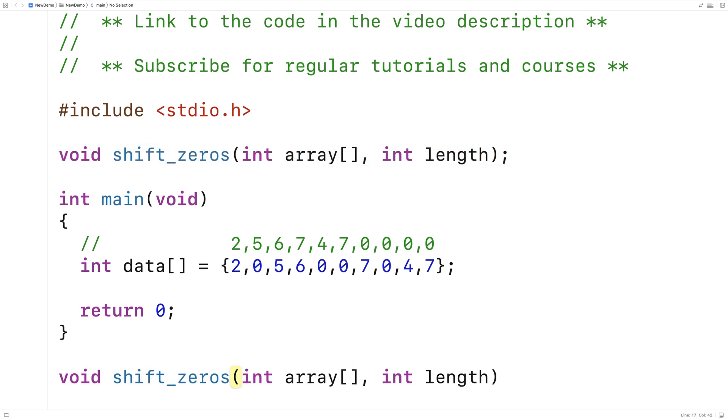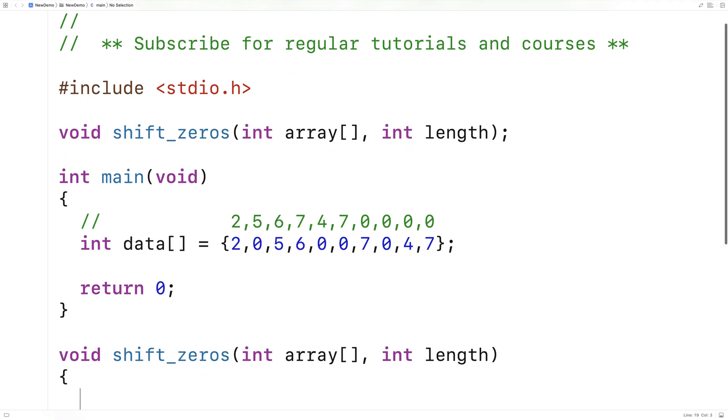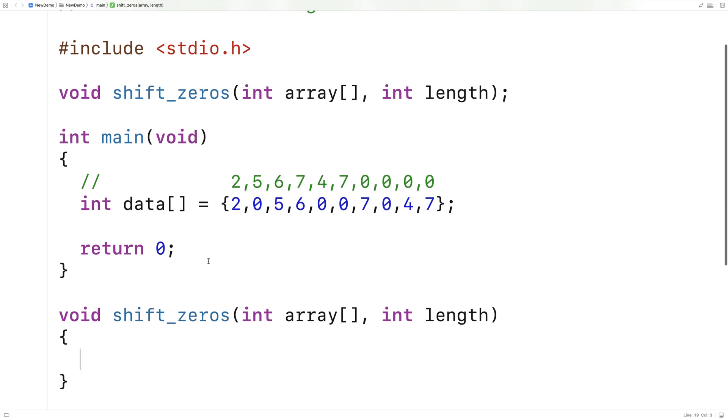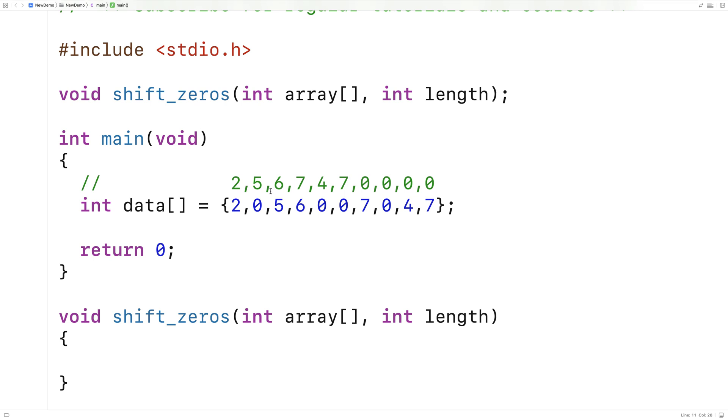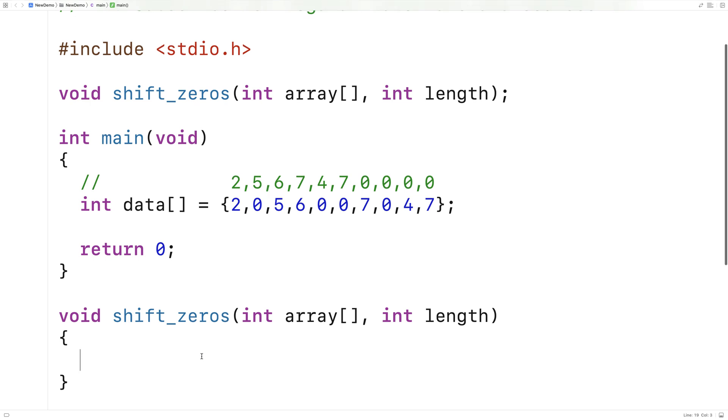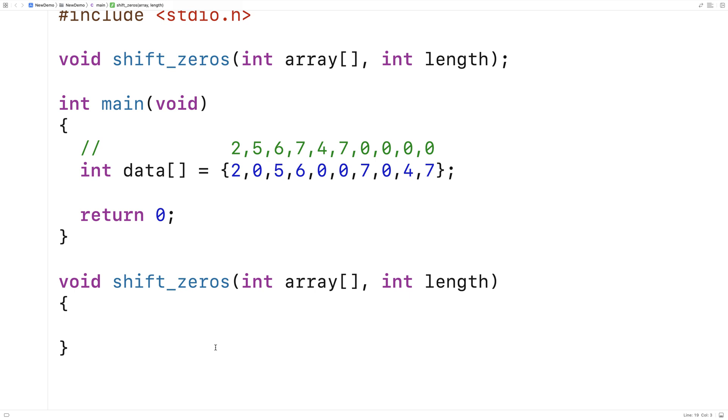And the way we're going to solve this problem is we're going to loop through the array while maintaining two counter variables. The first counter variable is going to look at each element in the array, one at a time. The second counter variable is going to be used for reassigning elements to a potentially new index in the array based on how many non-zero elements we've encountered. So we're only going to write non-zero elements to the front of the array using the second counter variable. And it's only going to be incremented when the element encountered by the first counter variable is non-zero, and that's going to have the effect of shifting all the non-zero elements to the front of the array.